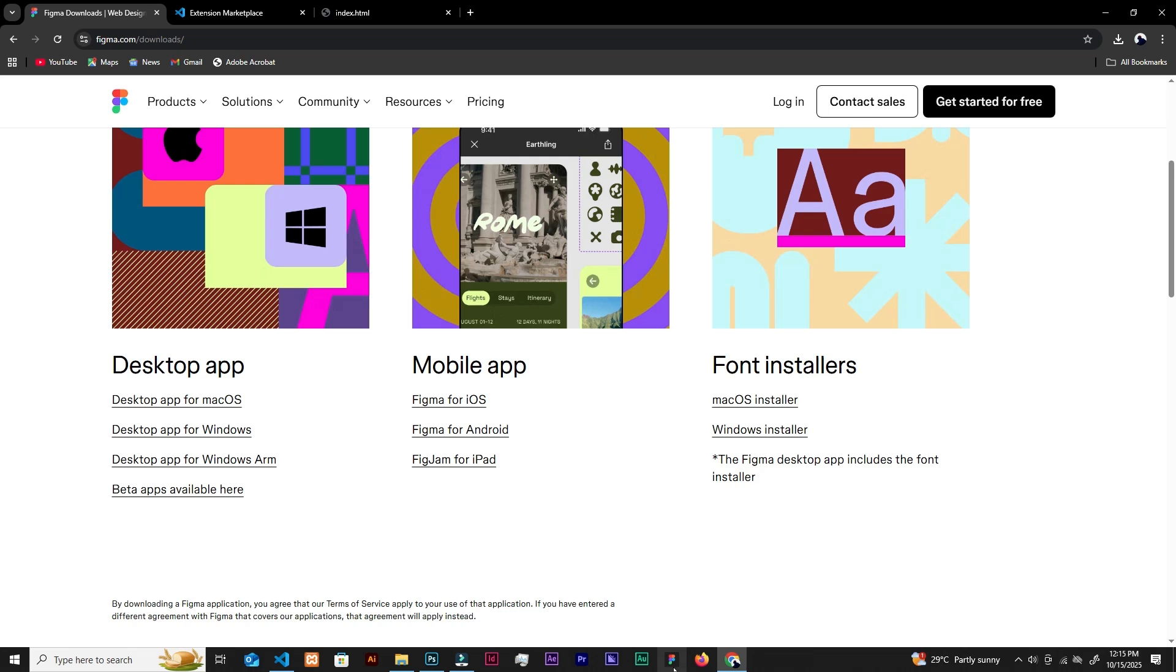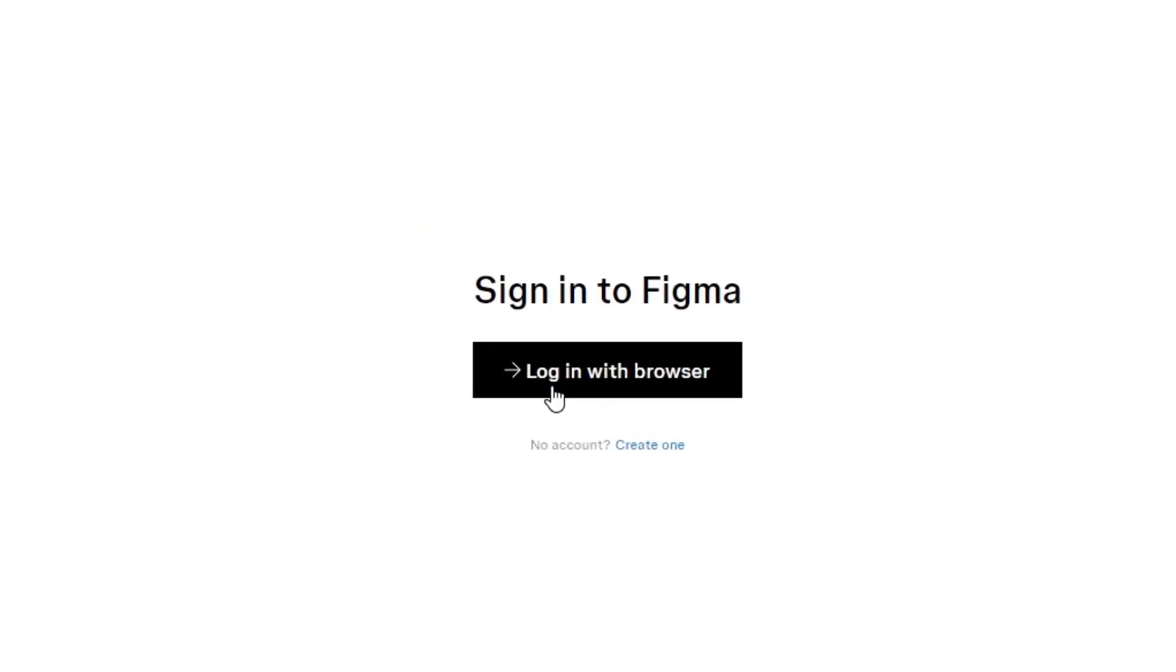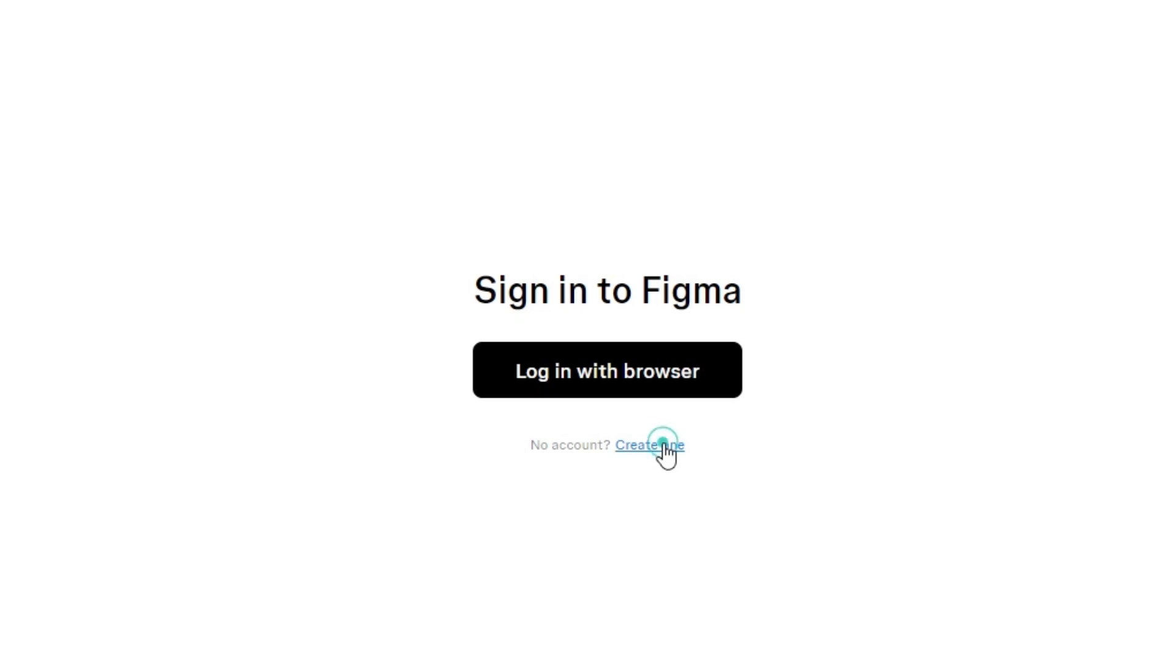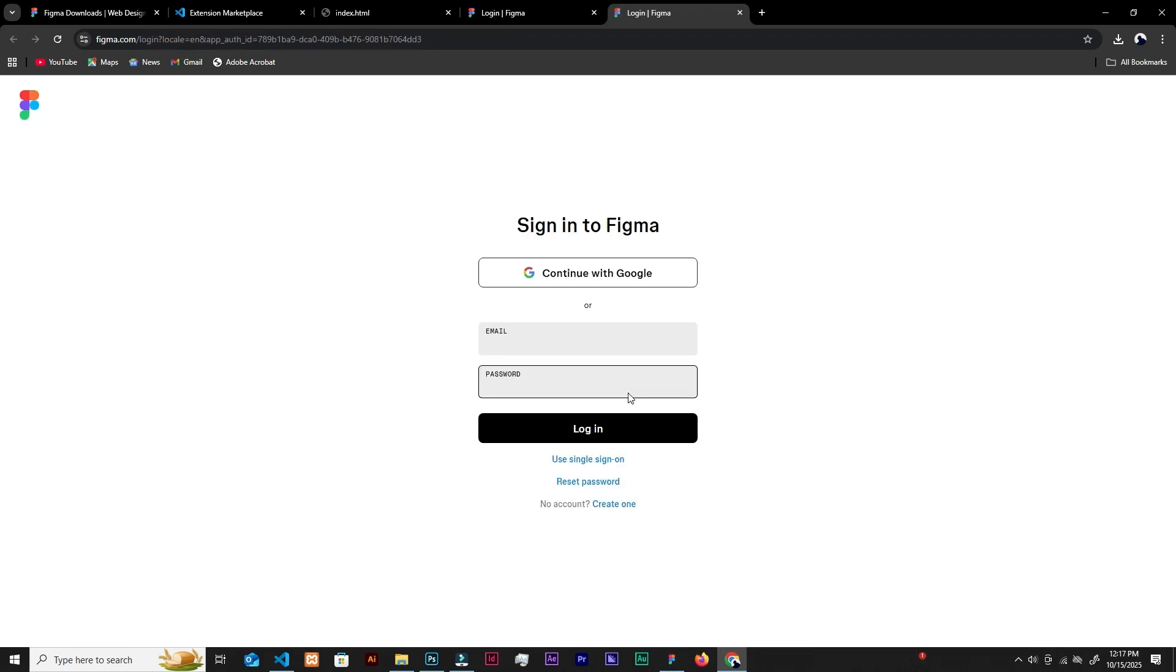I don't have the executable file but I got it here. So I'm going to launch it. Figma opens and I think if yours is fresh, you might be seeing something weird because you have to sign up on the browser or something. So if you have an account already, you can log in with browser. It will take you to the browser, then you log in over there. If no account, create one.